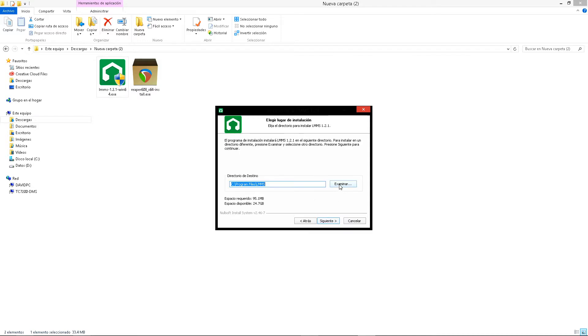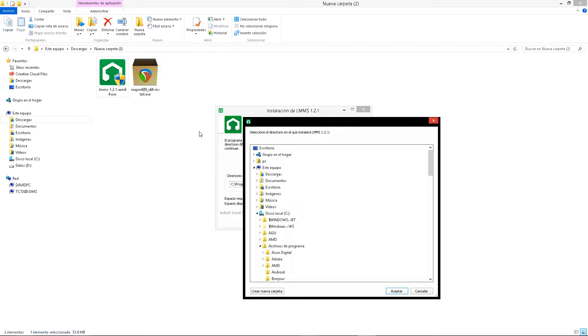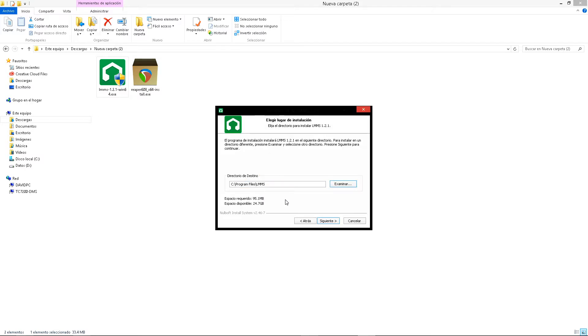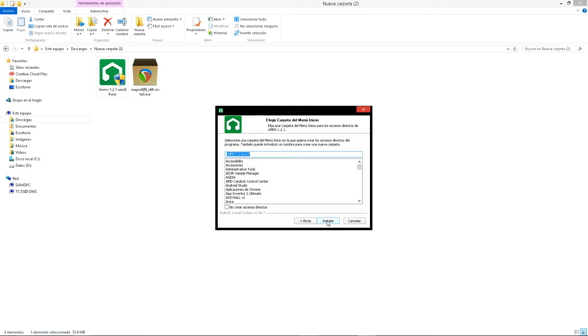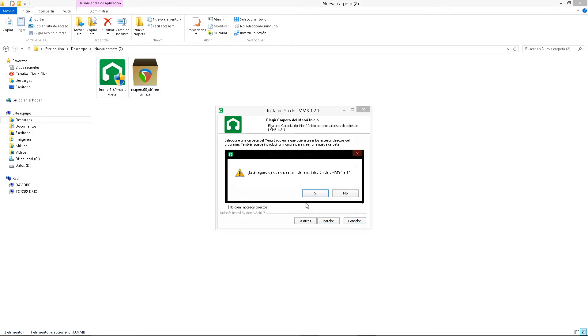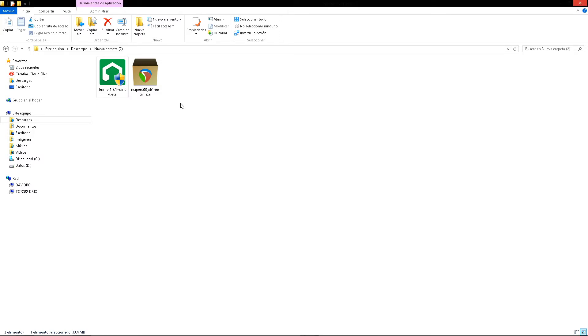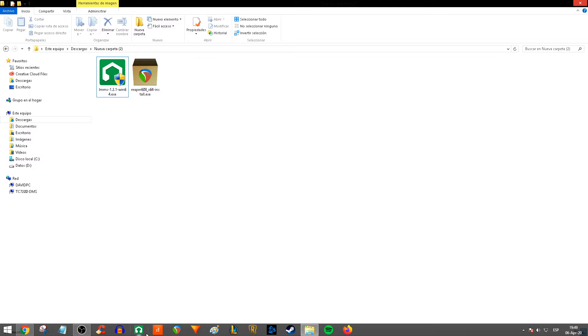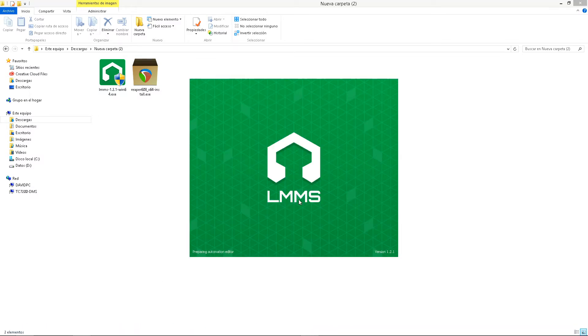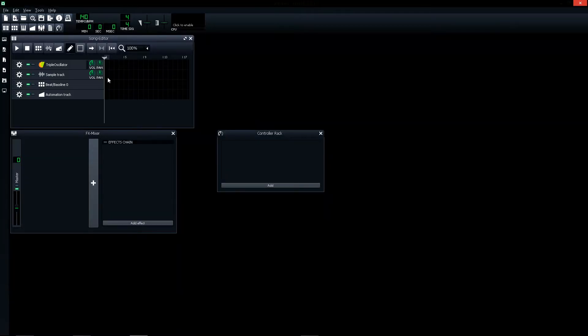Here you can select the folder to install this program. Click next and install. When the installation completes, that is all. You can now execute the program.